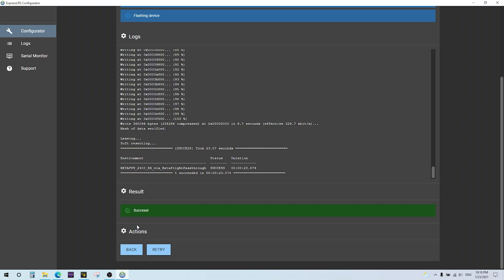As long as all the versions match and the settings match, it doesn't matter what vendor you use - whether it's Happy Model, BetaFPV or any future vendor, past, present or future. They'll all connect and work with each other. I've tested all this with all the different ones I have. I've tested with the R9 receivers, the Happy Model receivers, and the BetaFPV receivers all with different transmitters. They all connect fine and work as they should.